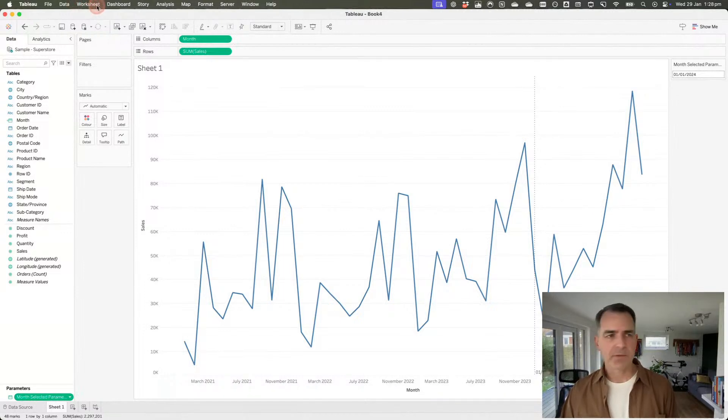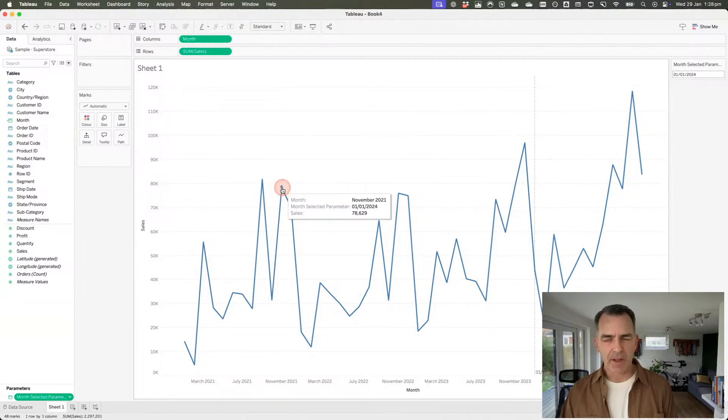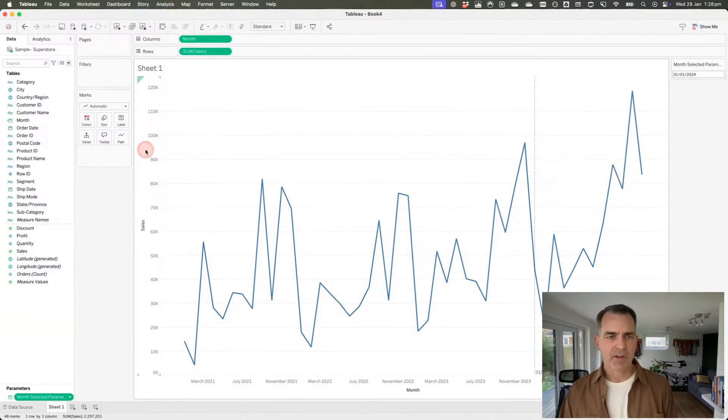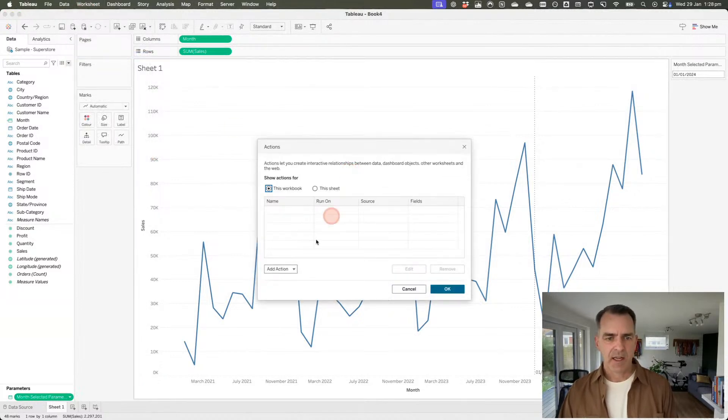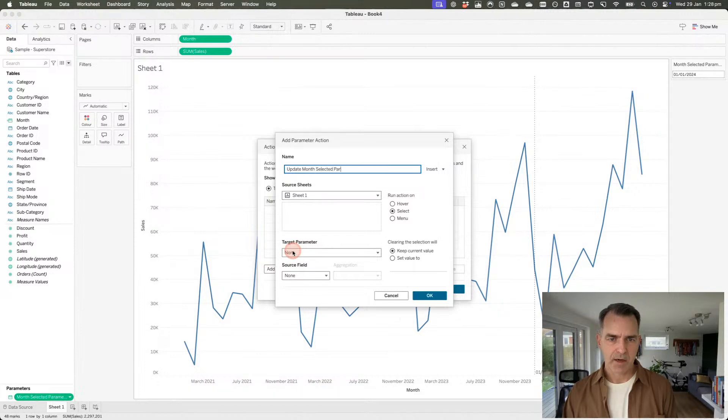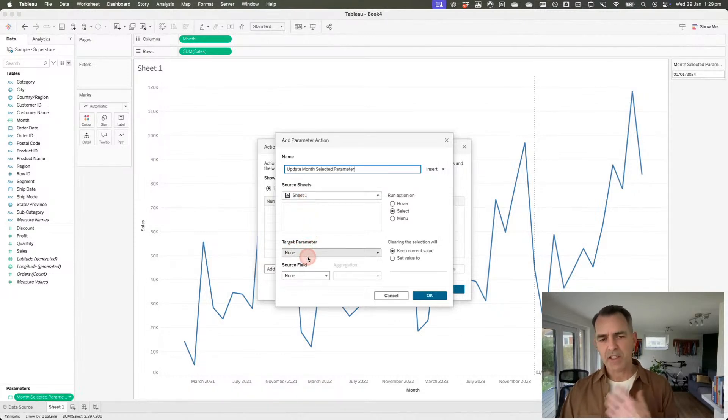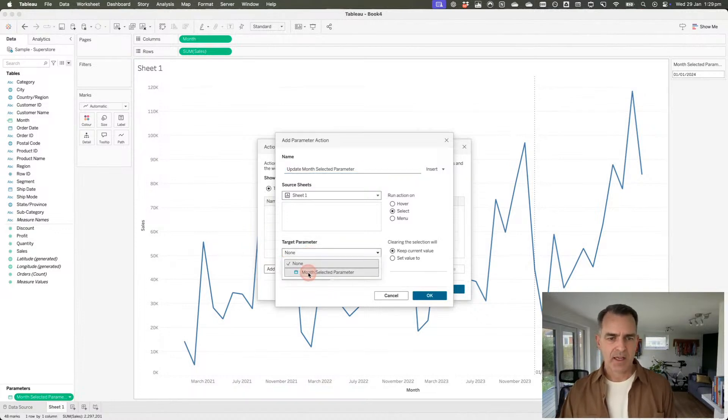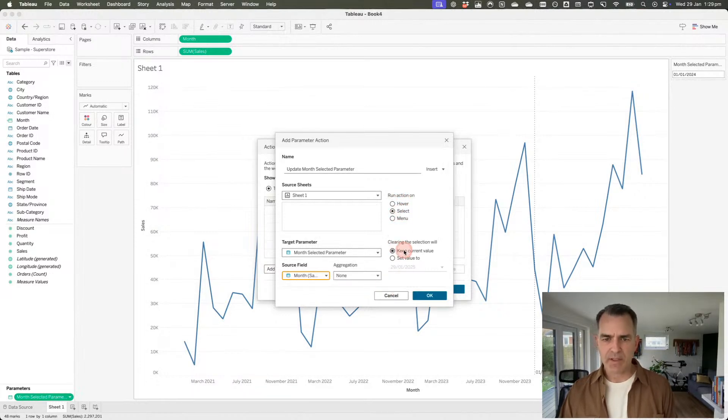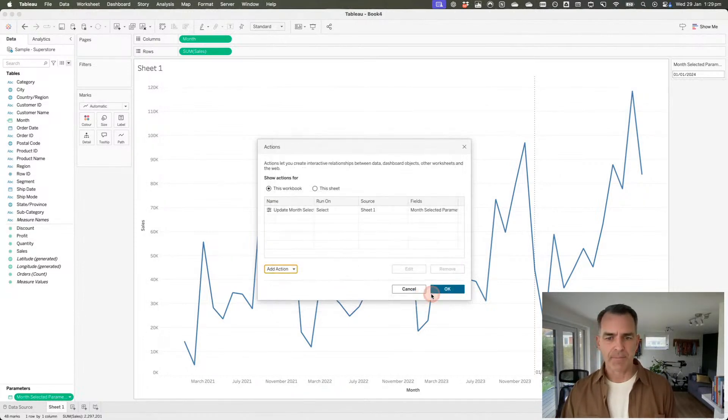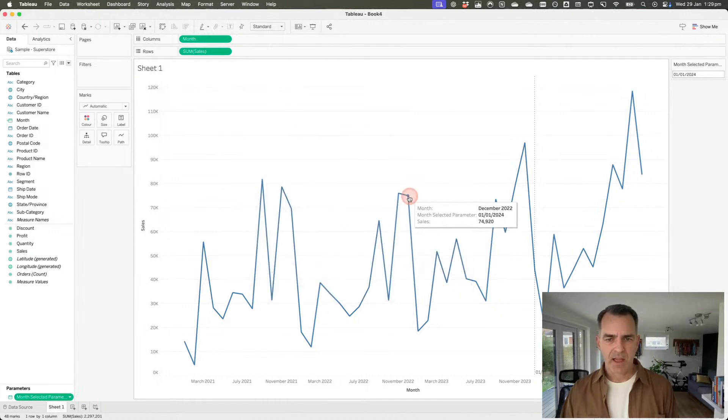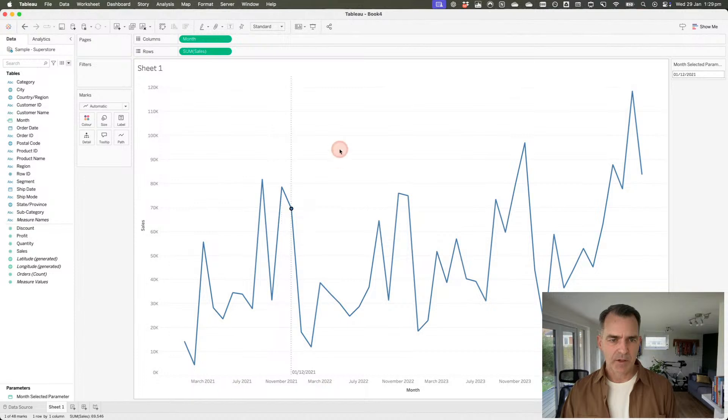While we're here, let's set up our worksheet action. When we click on a month, we want our parameter to update to that month and our reference line to move over to that mark. I'm going to go up to worksheet actions and add a change parameter action. I'll call this update month selected parameter. My source sheet is sheet one. I need to choose my month selected parameter. The field I want to pass to it is my month field. I want to run it when I click on something. When they clear it, I want to keep the current month. Click OK. Now when I click on a mark, you'll see the reference line moves to that mark.